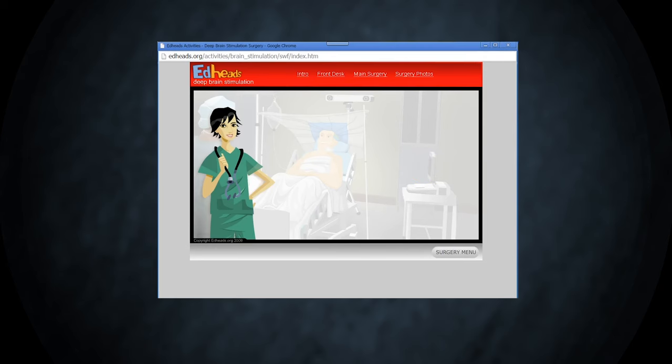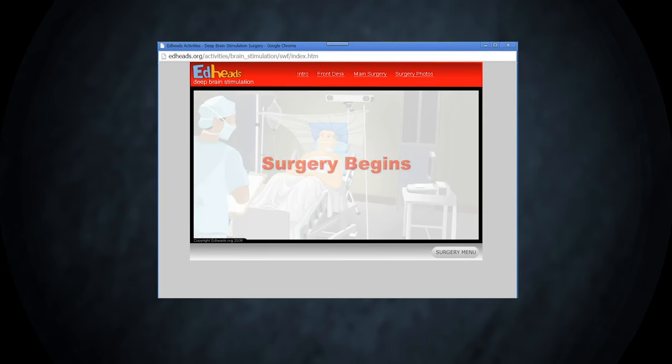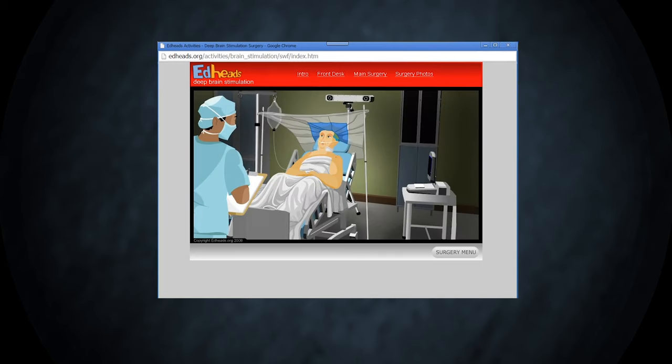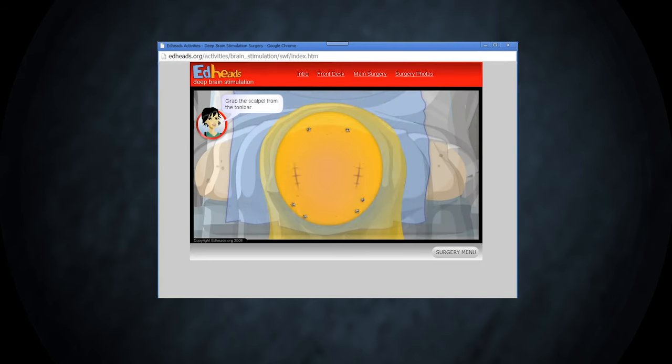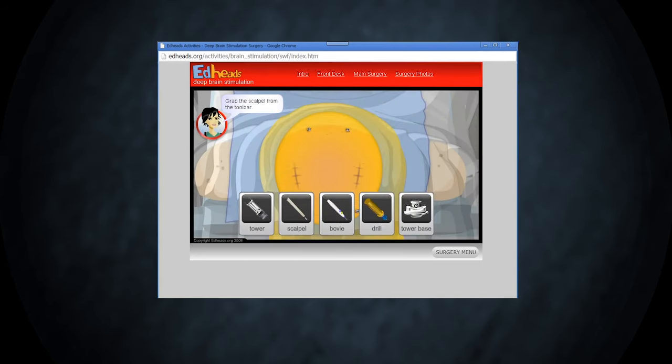Now we are ready to begin the surgery. Take the scalpel and make an incision where we marked earlier.